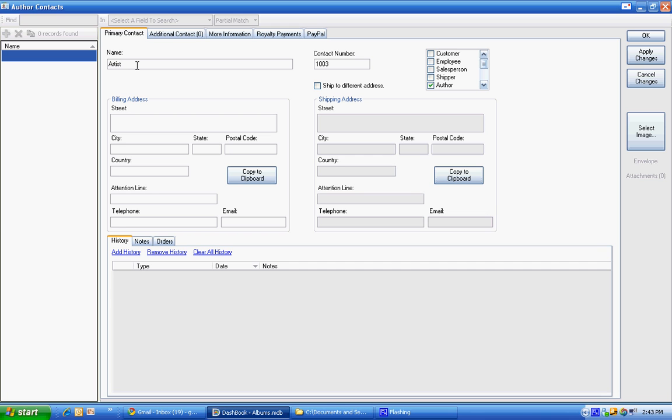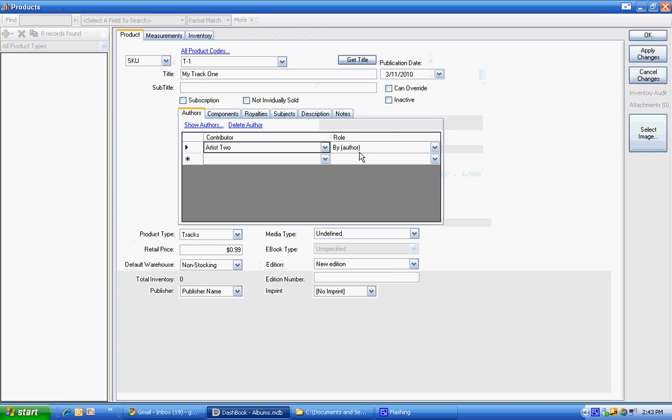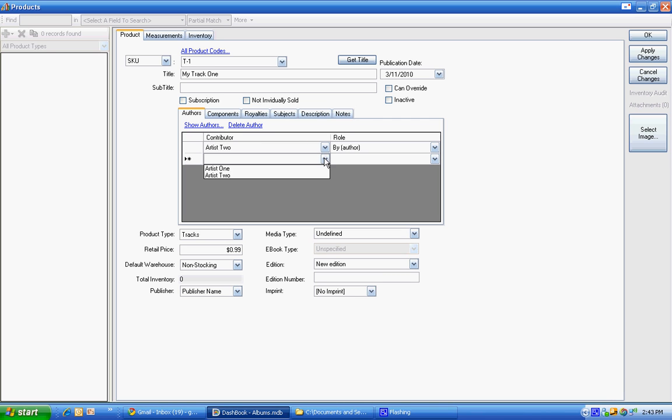So we'll have an artist one. Then we can get the address information and all the royalty details. But I'm going to ignore that for now. Create an artist one and an artist two. And now we have those.